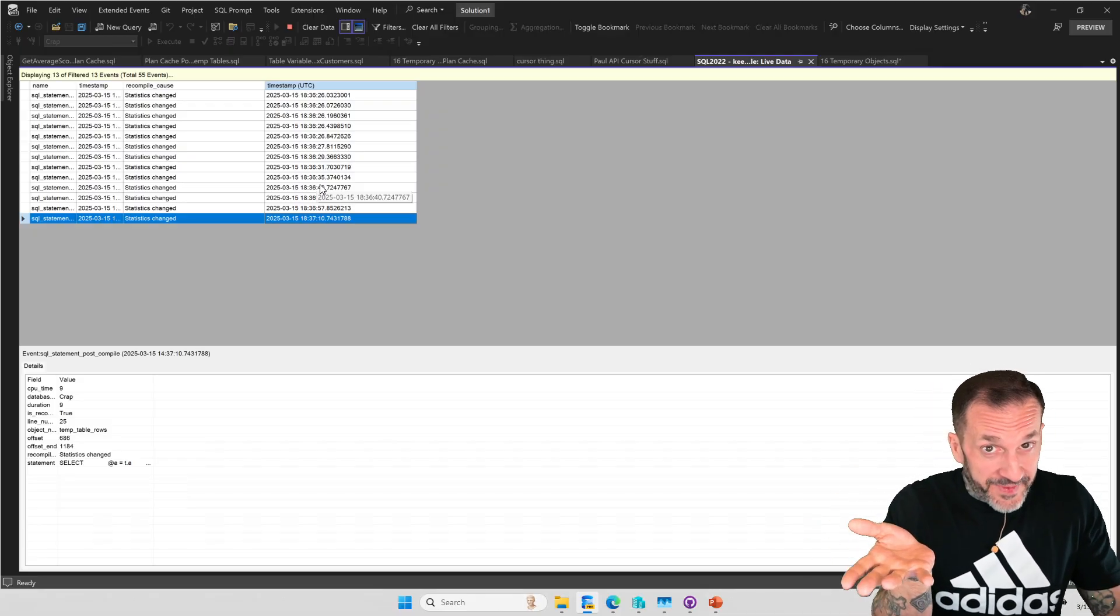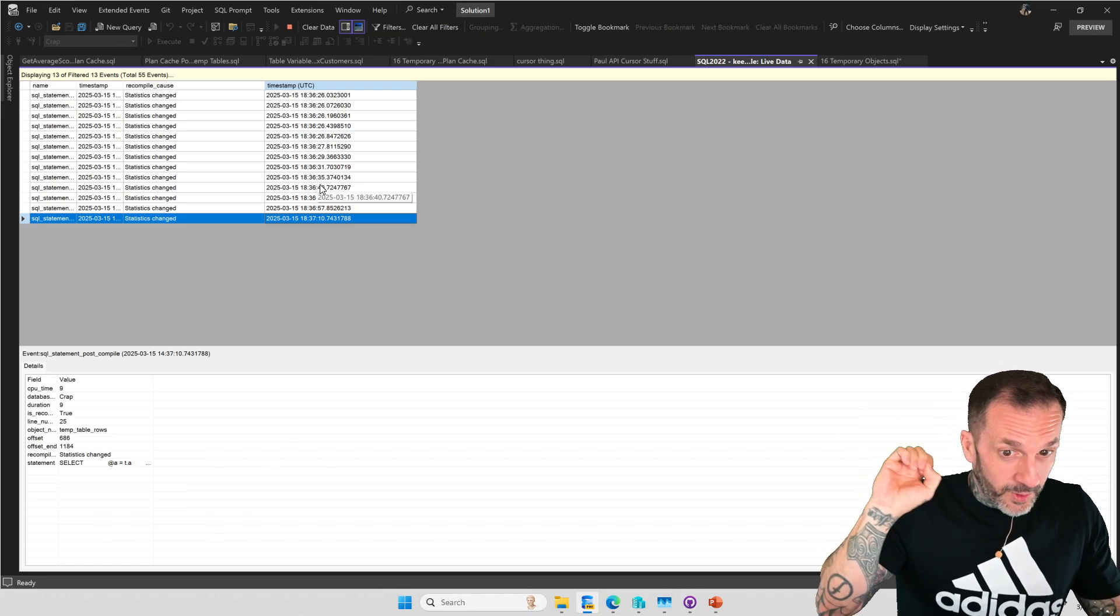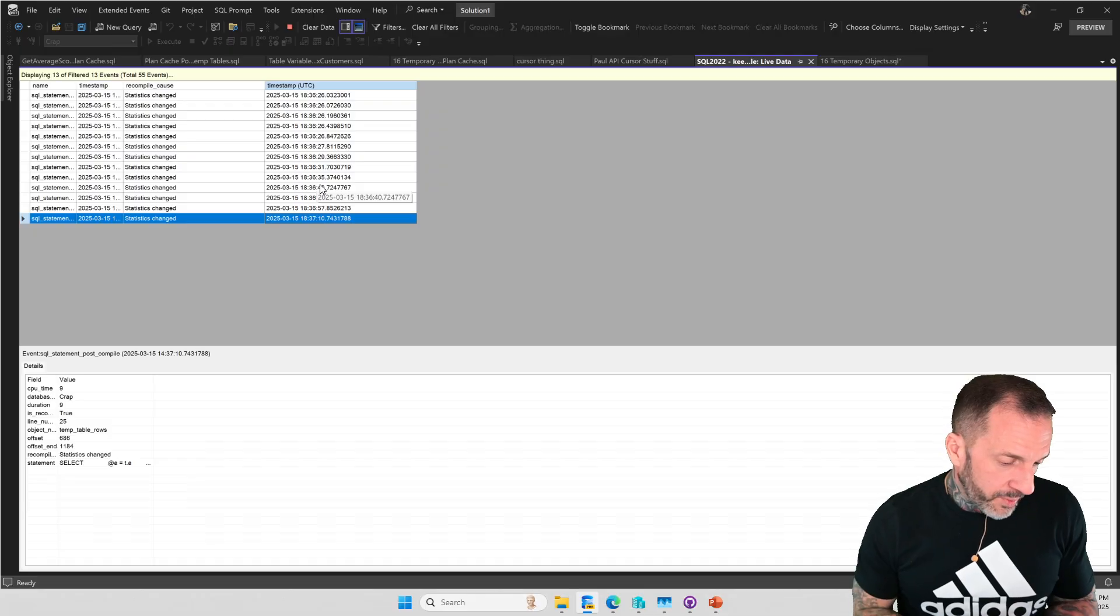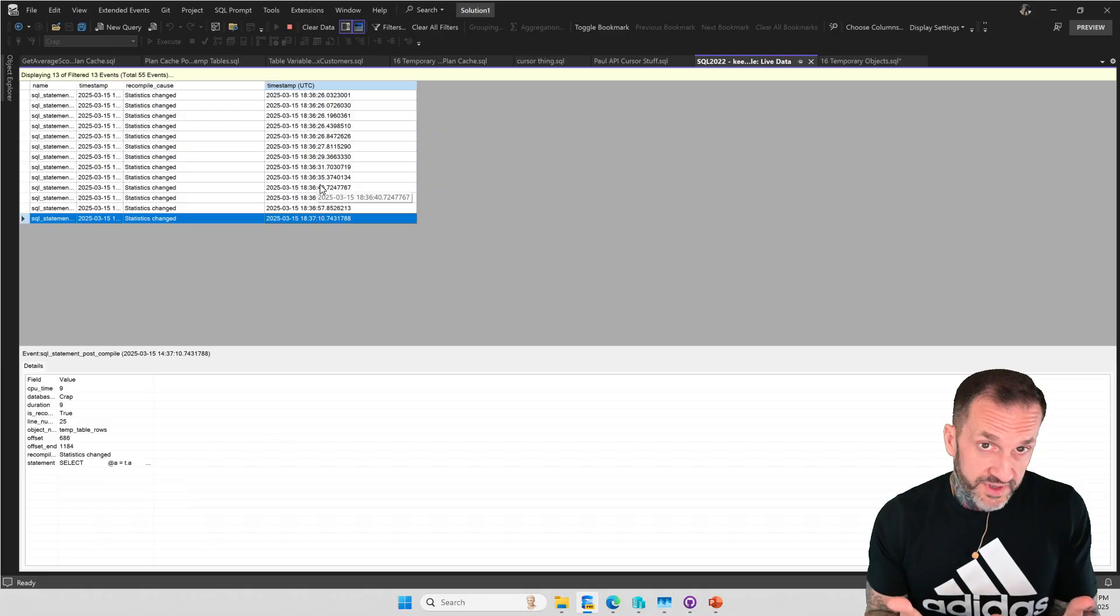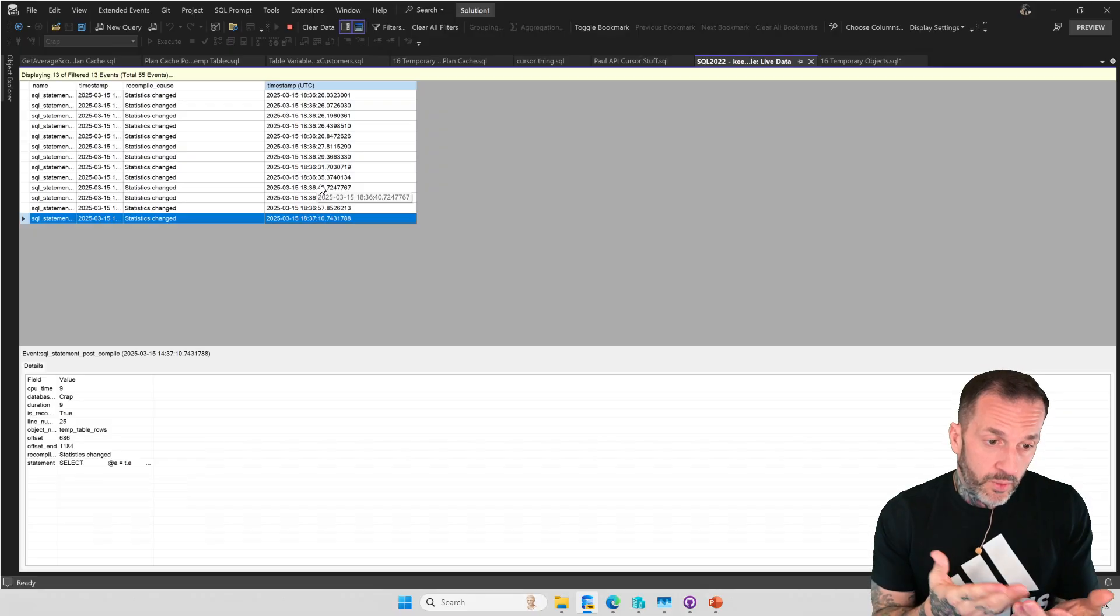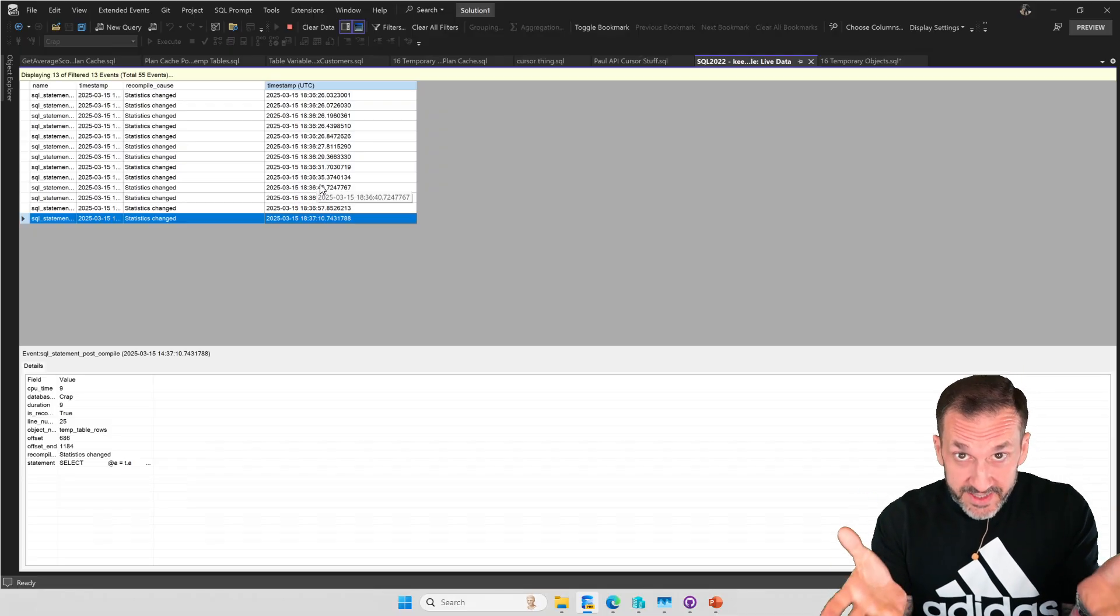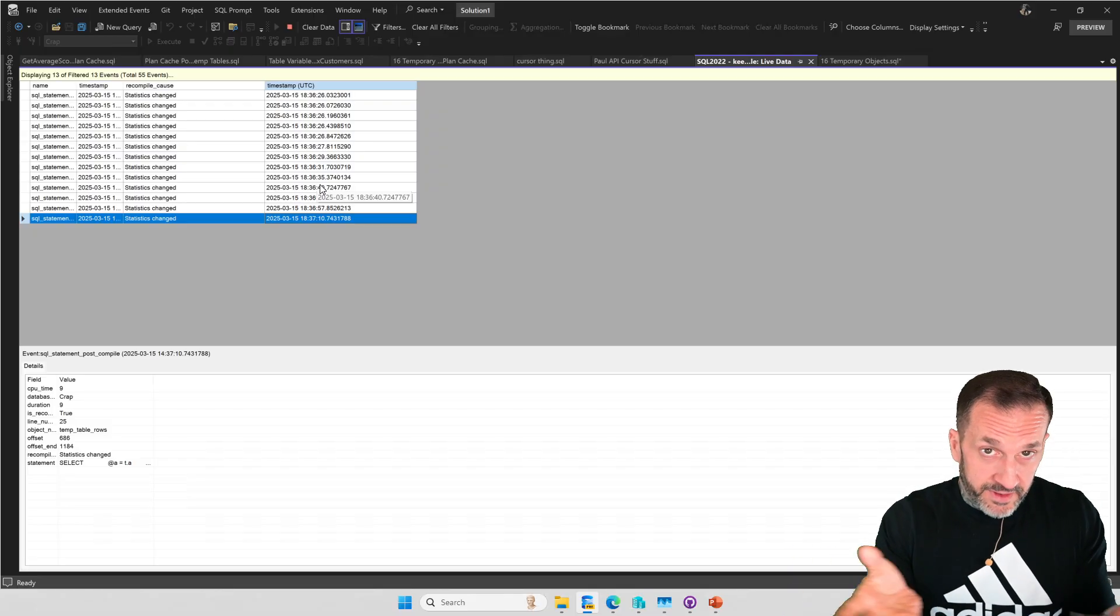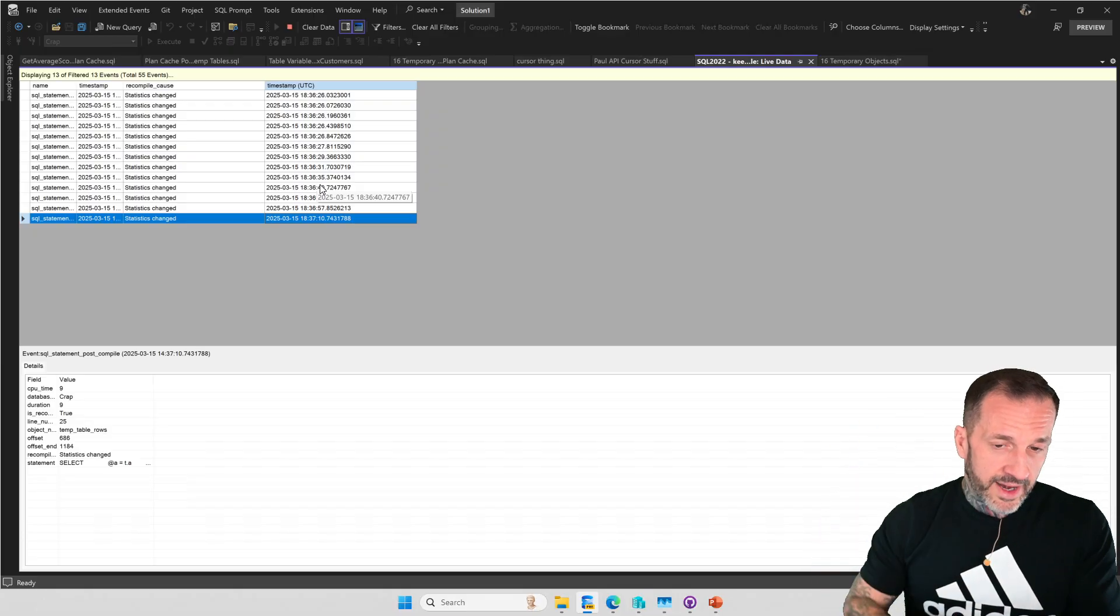Temp tables don't have that problem. Temp tables get statistics on them. And without an option keep fix plan hint, SQL Server will fairly frequently recompile your execution plans based on those statistics changing. With the option keep fix plan hint, you don't get plan changes when statistics change. So you better hope that whatever plan you get is a good one. Because if you're going to keep that fixed plan, you better hope that's a good plan or else performance is going to be awful.